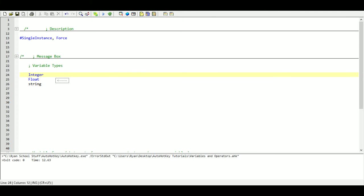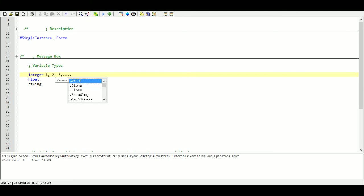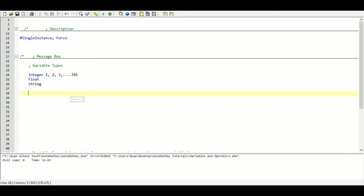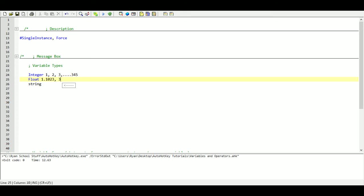So first, integer. Integer is our whole numbers without any decimal place. So 1, 2, 3, etc. Our floating point is decimals. So any number that has a decimal place is going to be a floating point. And last but not least, we have strings. And strings are just literal characters.